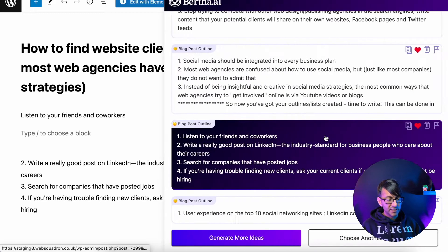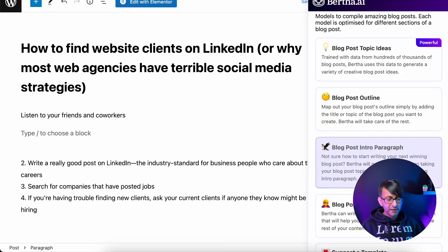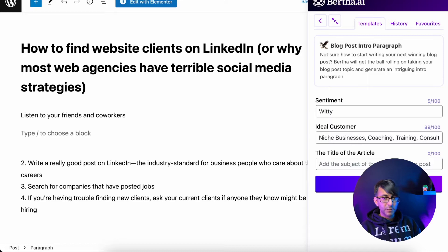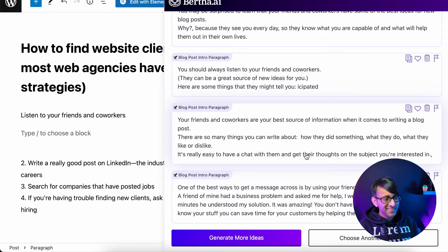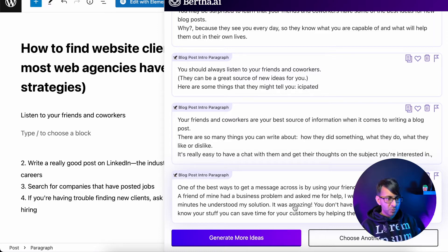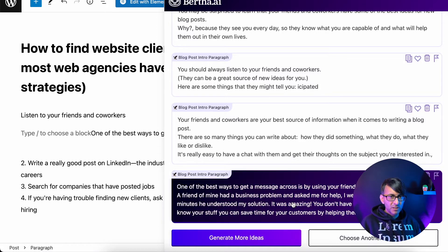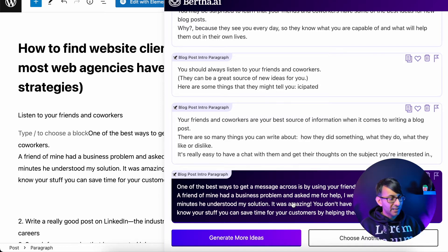So, 'listen to your friends and coworkers' — let's use Bertha again. We're going to go back to Blog Post Intro Paragraph, click it, and paste in the first topic from our outline: 'listen to your friends and coworkers.' Some really good ideas come out here. Sometimes the stuff that gets generated is things you kind of already knew but never thought about putting into words — like a story about a message from a friend where you came to a problem. This is real life. It's what some of us do daily but forget about when we sit down to write a blog post.